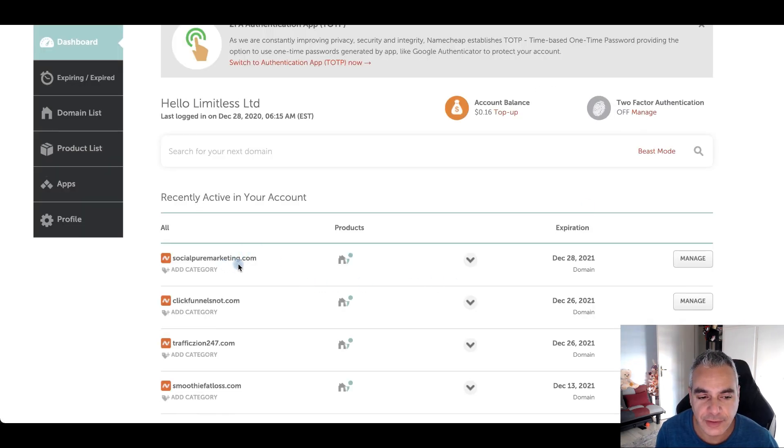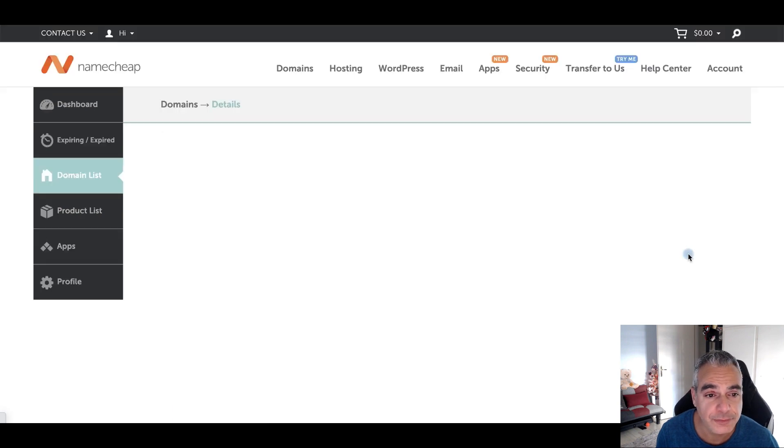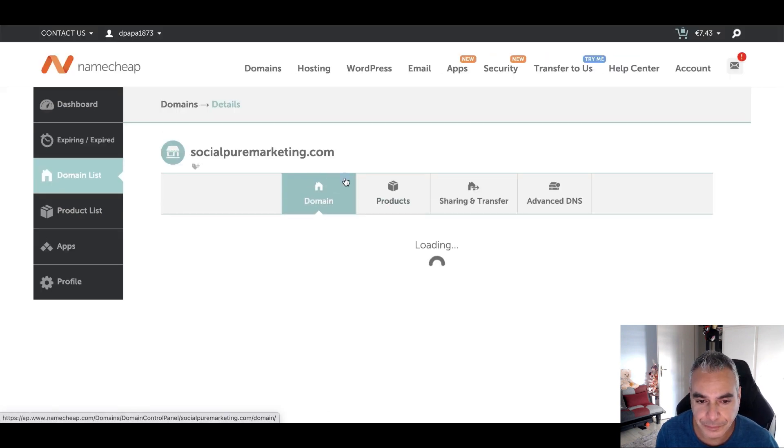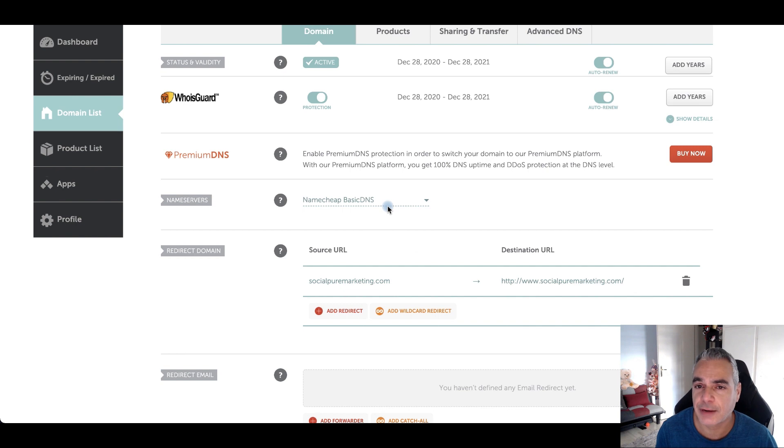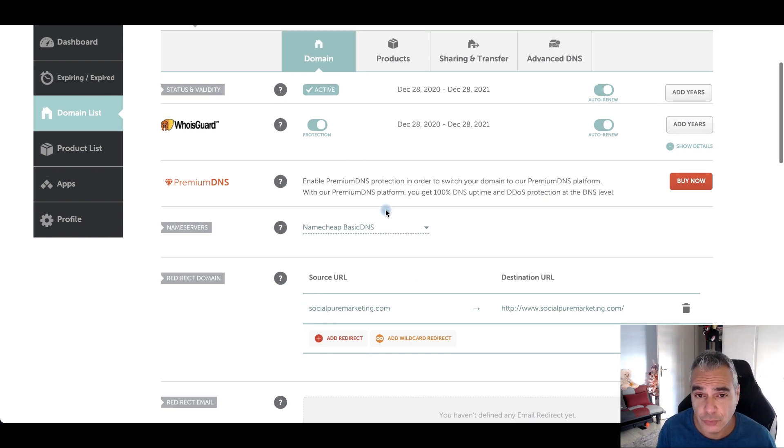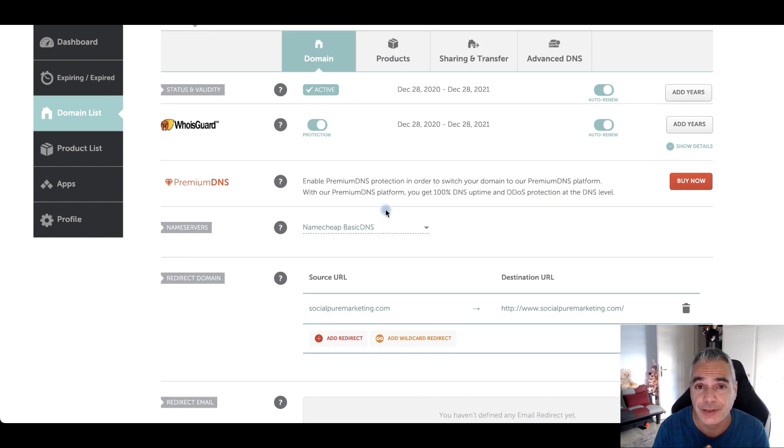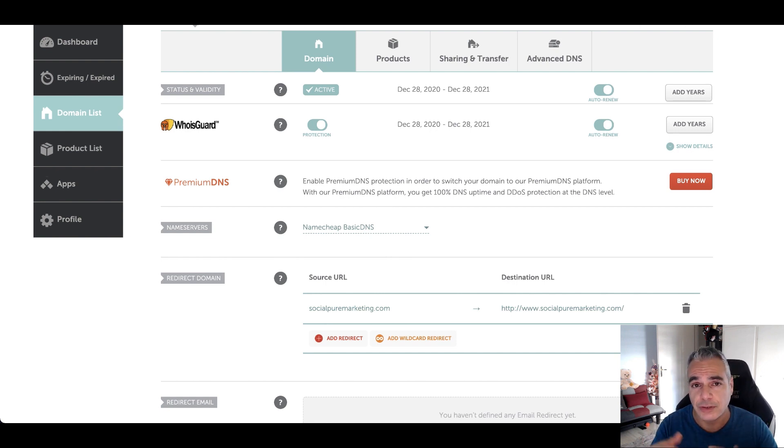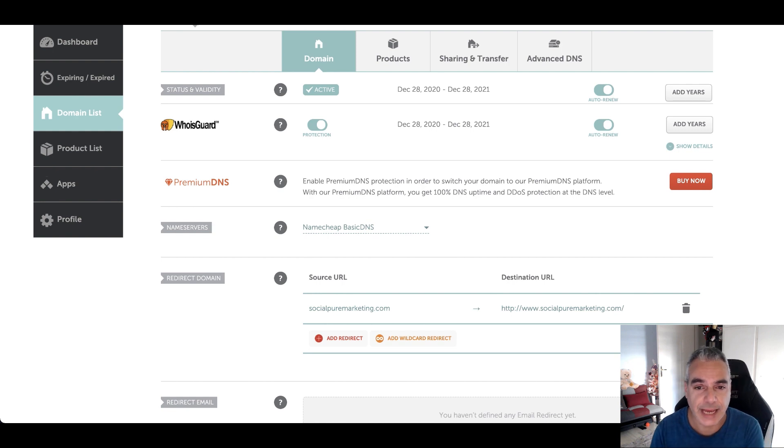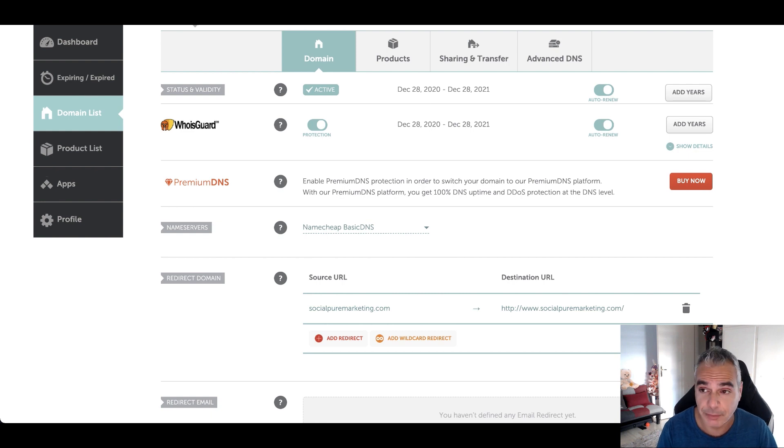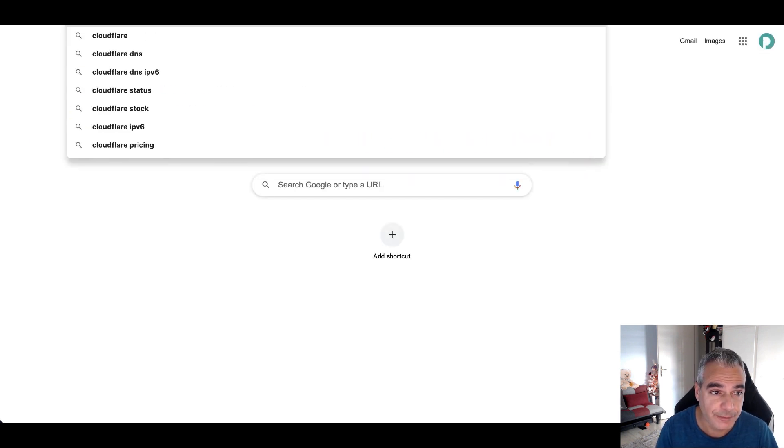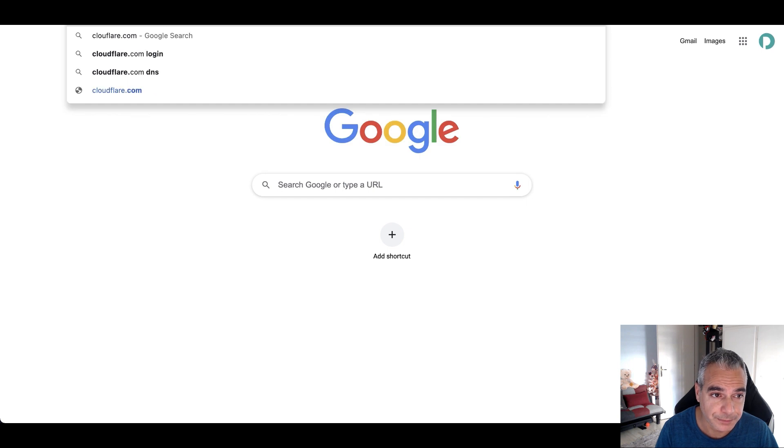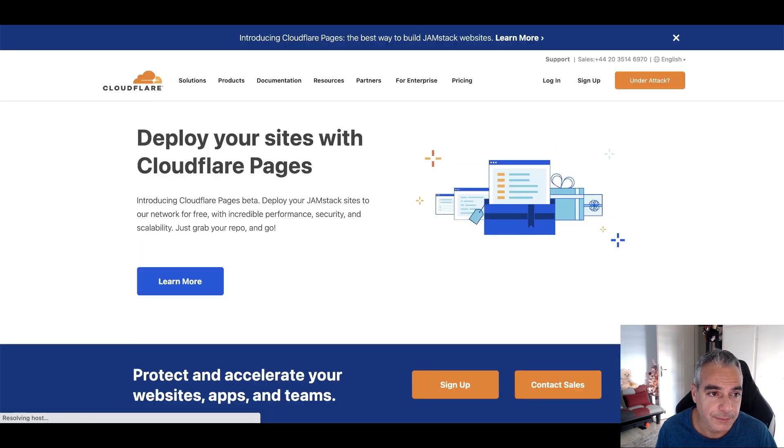Right now you can see that I've got my domain right there, so I'm going to click on manage. Now the first thing that I'm going to be doing is basically connecting this to GrooveFunnels, but we're going to be connecting it through Cloudflare. Cloudflare is a place where you can actually add your domain there and you can get free SSL, so it's secured.